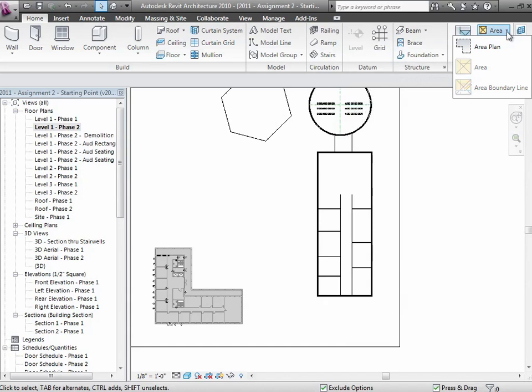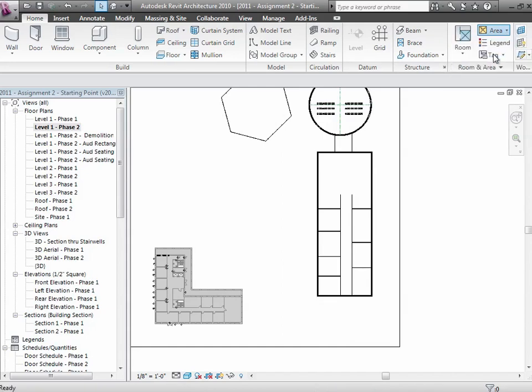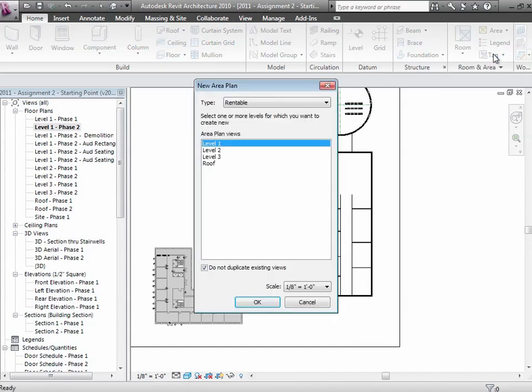When you want to talk about areas, what you want to do is create something called an Area Plan. So go ahead and choose that, but don't go too fast because this is an important choice for you coming right up. There's a very important choice right here: is it rentable area or is it gross area?